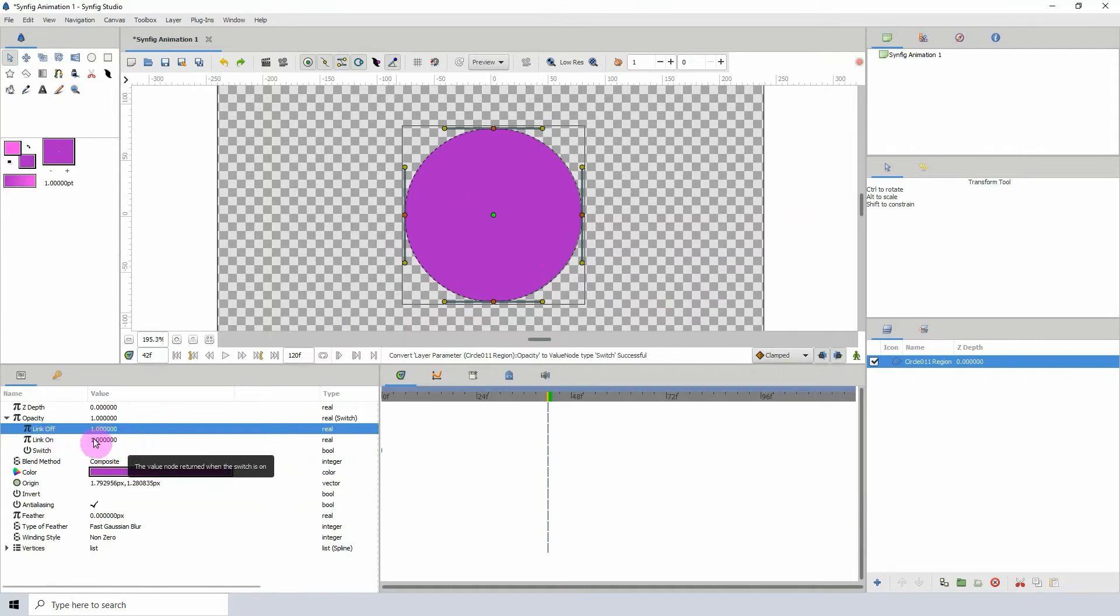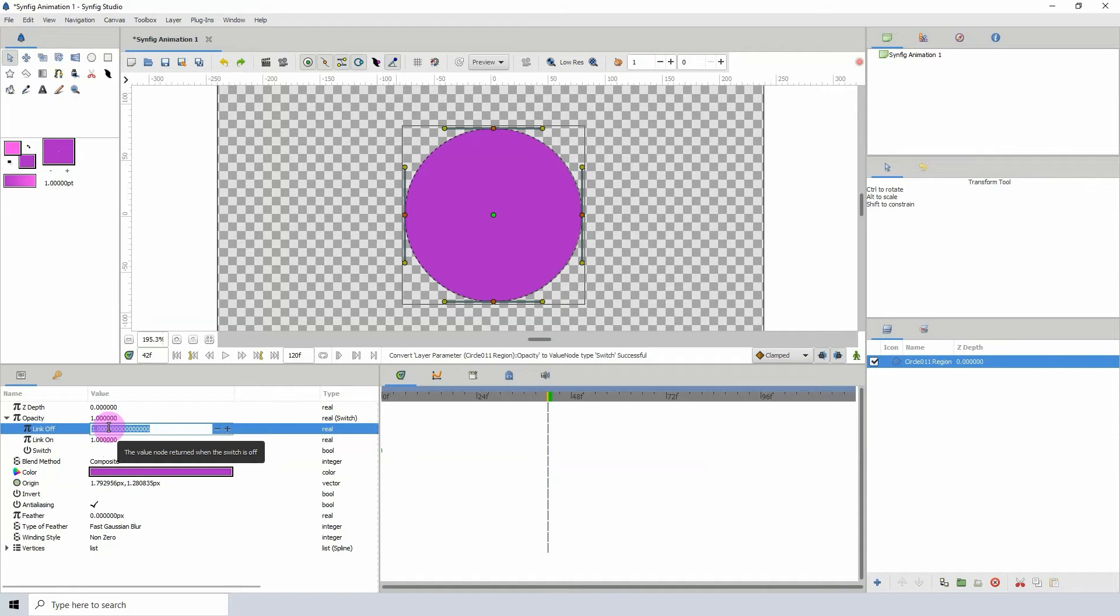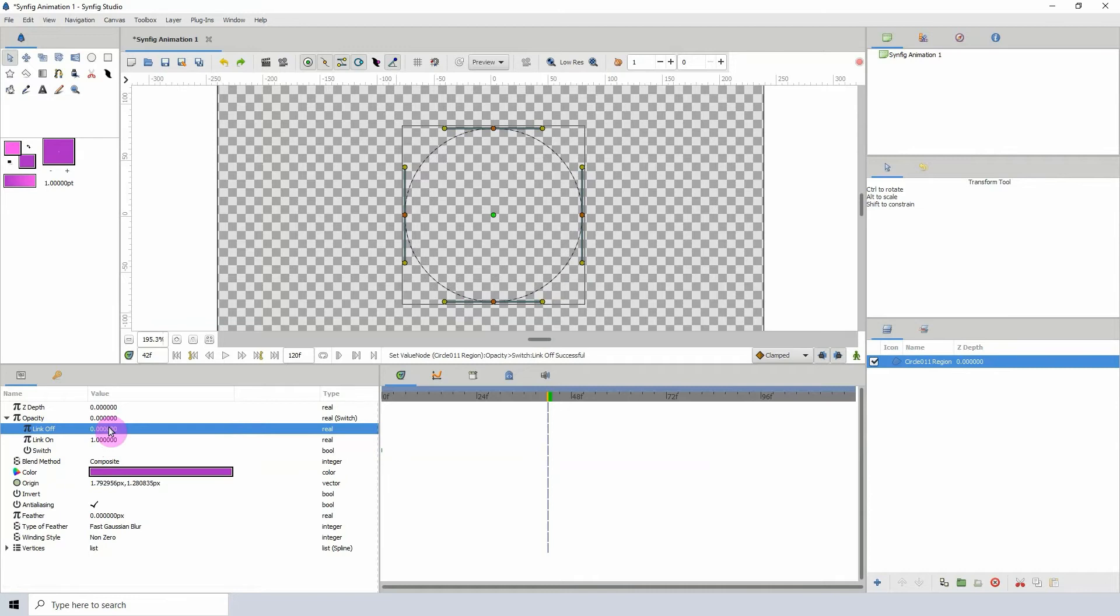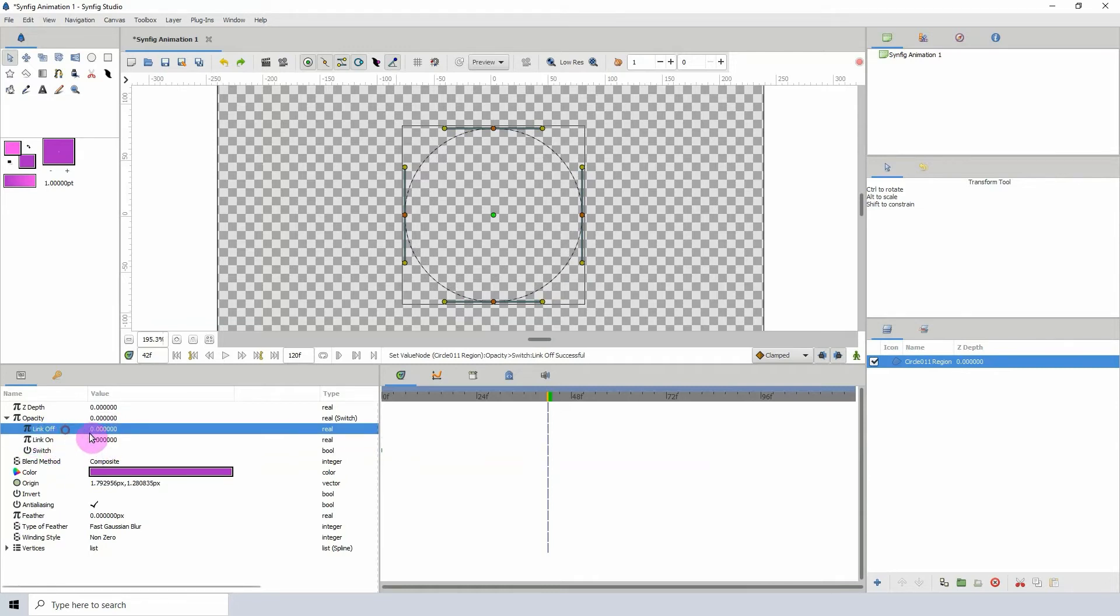Let's change the link off to zero. When the value is zero, the object will be off, and when it's on, it will be one. Notice when I changed this to zero, we don't see the object here.